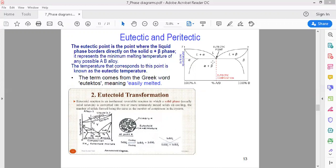Let's see what the eutectic point is. The eutectic point is a point in the phase diagram where, if the temperature is reduced, the liquid phase will be converted into solid phase. And if the temperature is increased, the solid phase becomes a liquid phase. We can select the eutectic point.